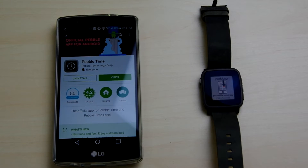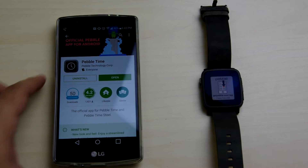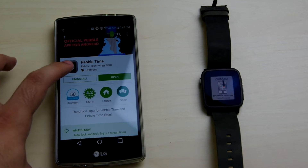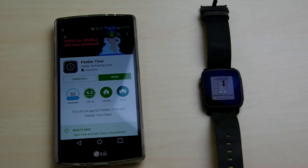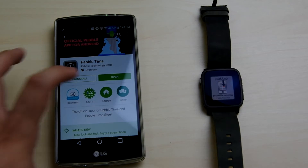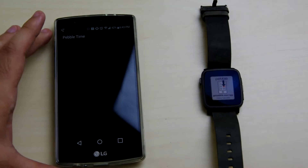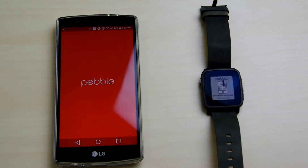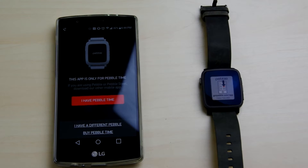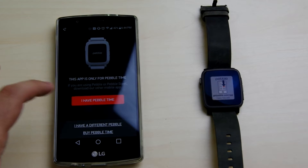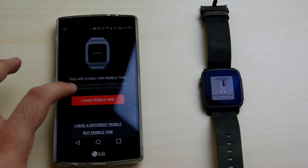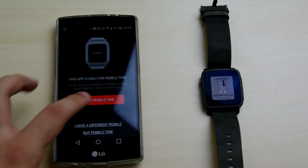First thing we're actually going to need is obviously either an Android or an iPhone. This is the Android edition of the app right here. Make sure you get the Pebble Time version, not a regular Pebble version, since they are different devices. Go ahead and load that up and select yes, I have a Pebble Time.